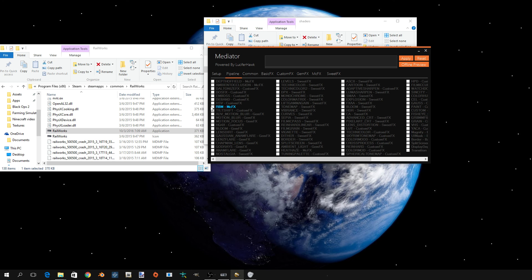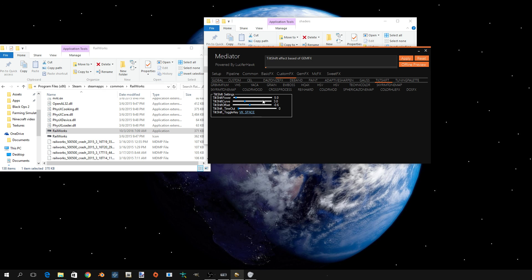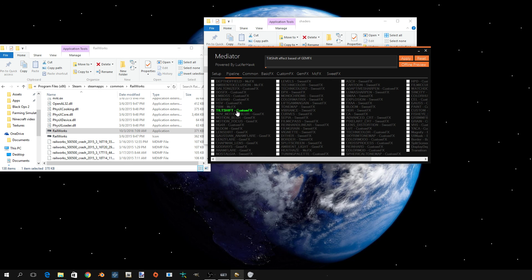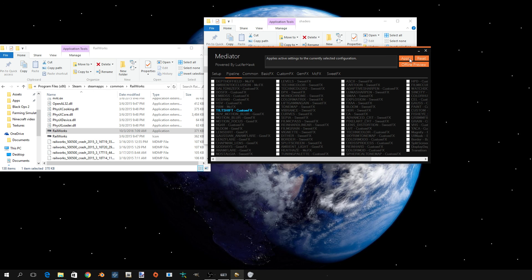Then, for example, tilt-shift — you click on it, and if you click on it more you get options. If you want the effect applied, you press apply, and then you can reset it if you want to reset all the settings.